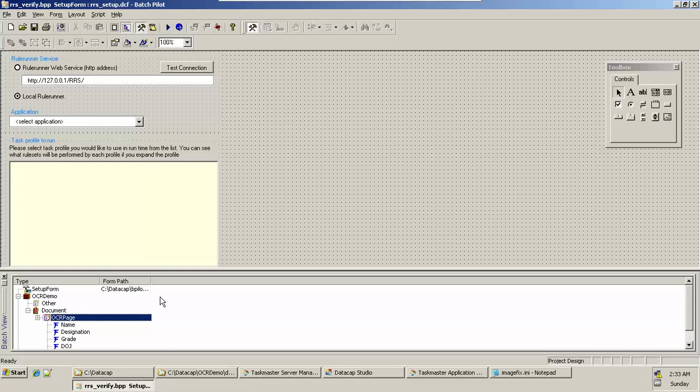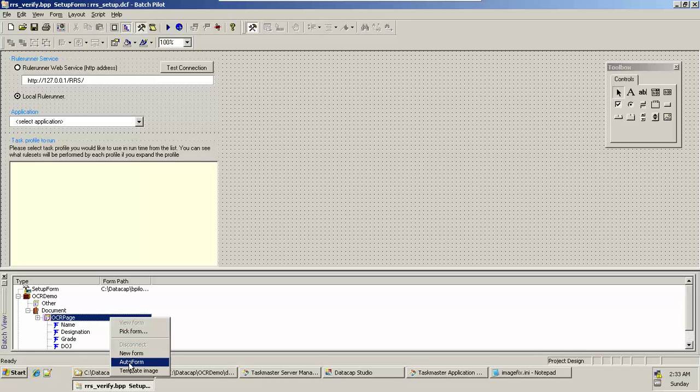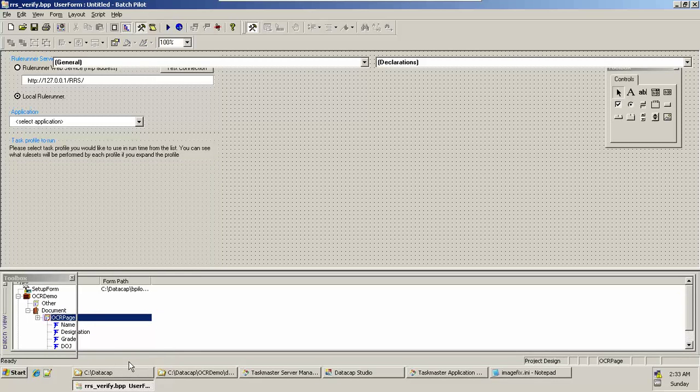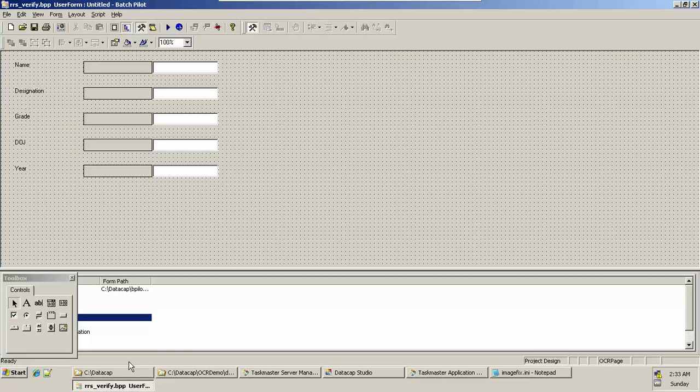Right-click on it and say Create a Form. Automatically the form gets created.